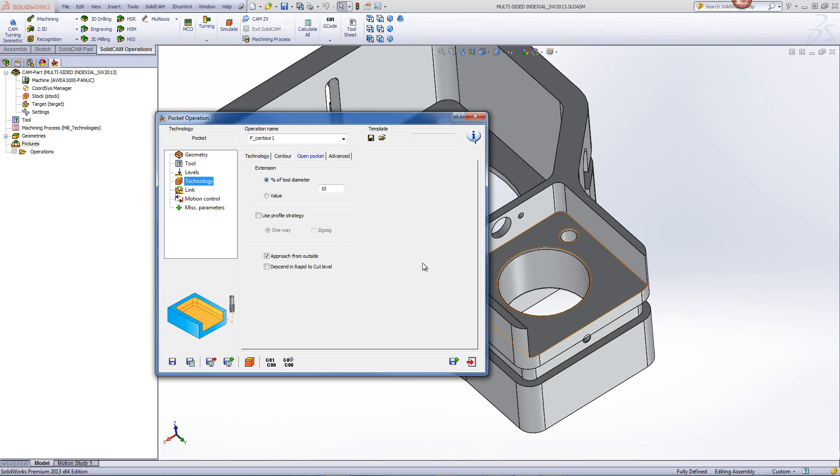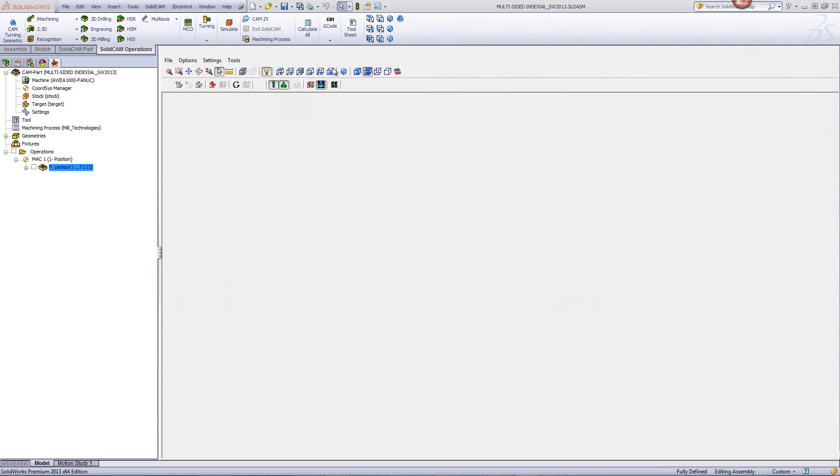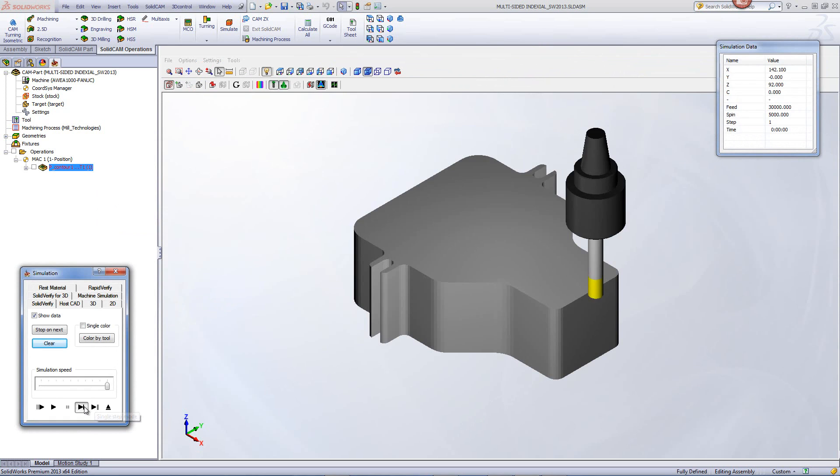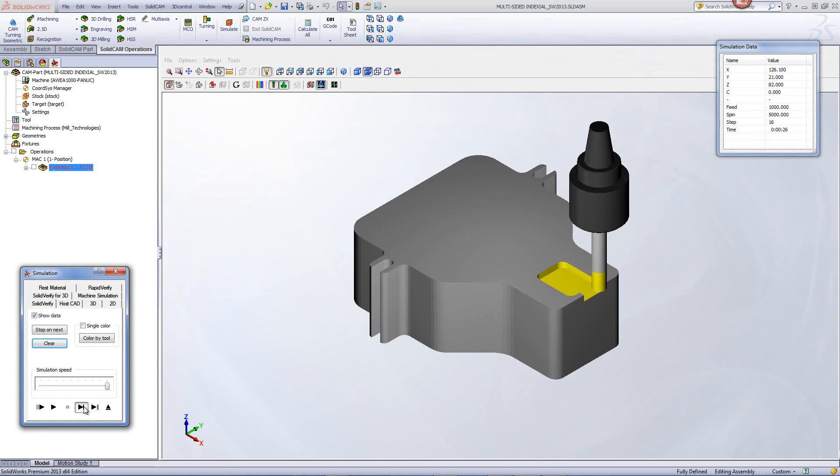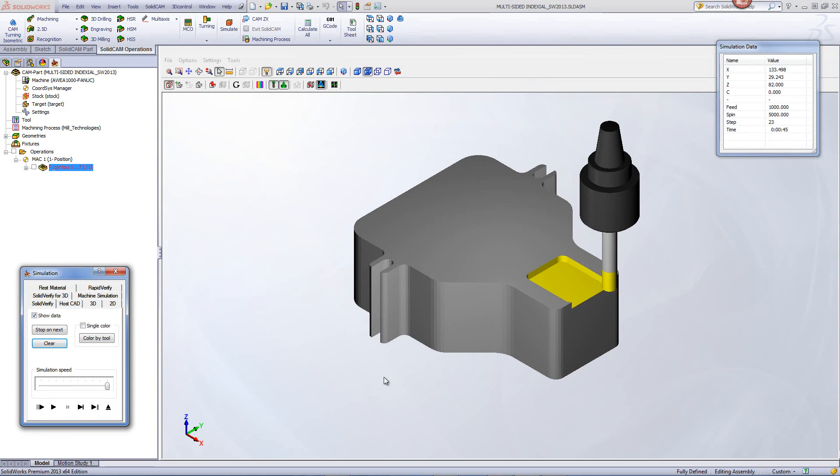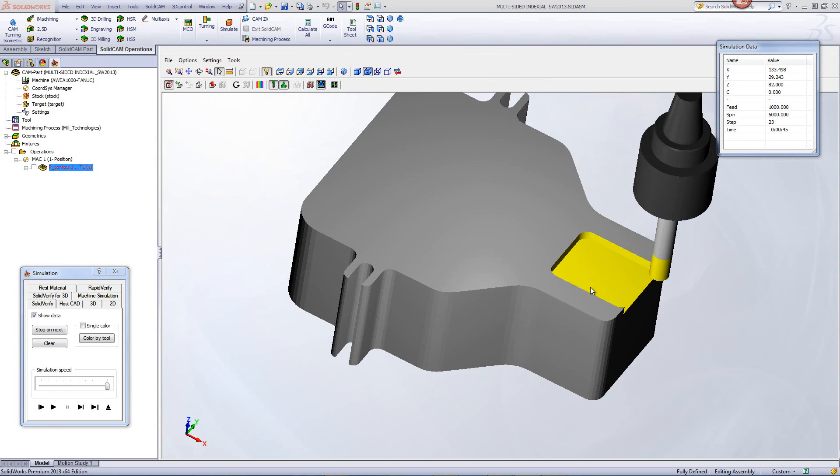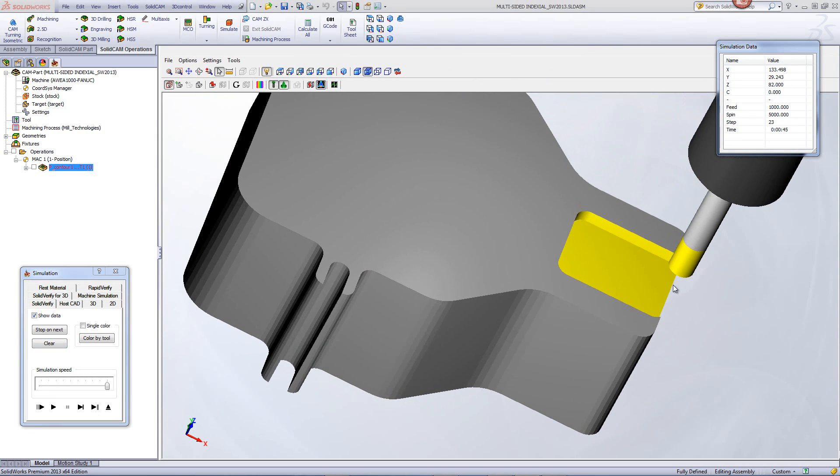Let's take a look at both toolpaths. We'll first simulate the first toolpath. As you can see, the tool will come from the outside working its way in and then working like a pocket on the part itself. Note however that since we marked it as an open edge, it knows to go past that edge as well.